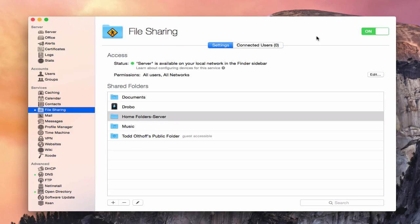Hi everybody, this is Todd Oltoff from ToddOltoff.com coming back at you with another screencast. This week we're going to continue our look at the file sharing service, and I'm going to show you how to connect to your file shares from remote computers.